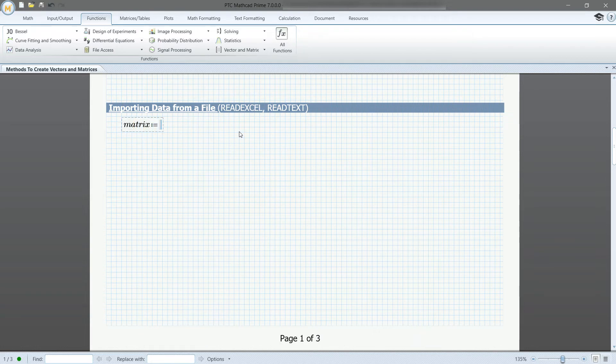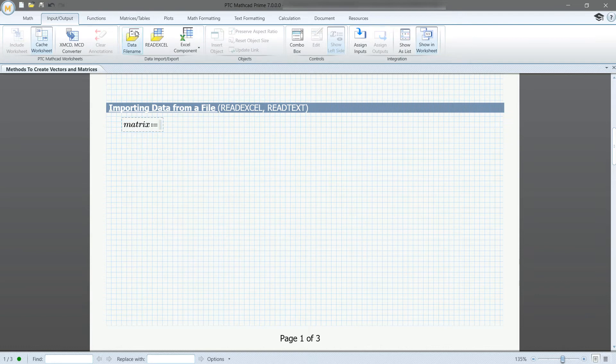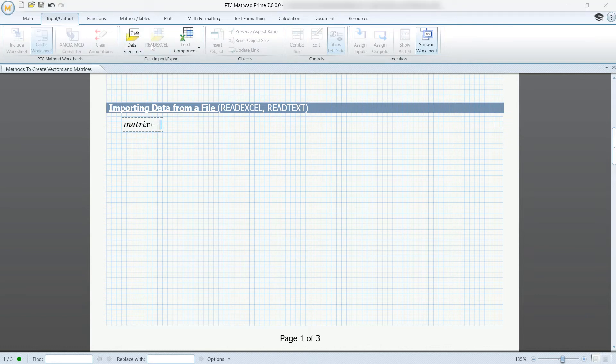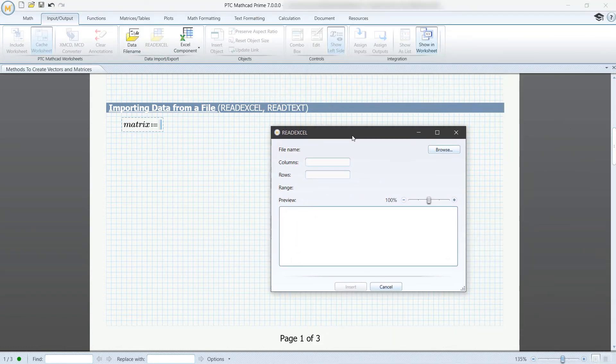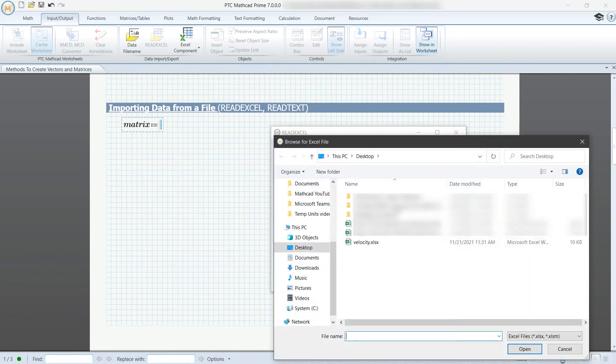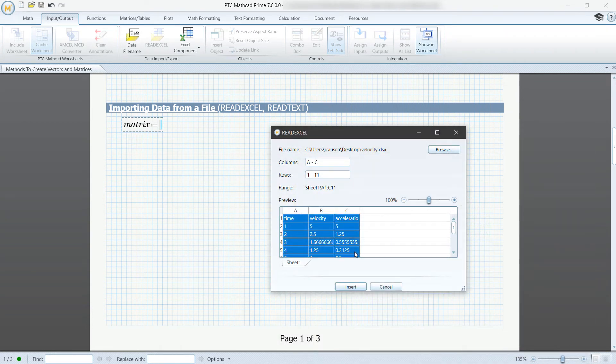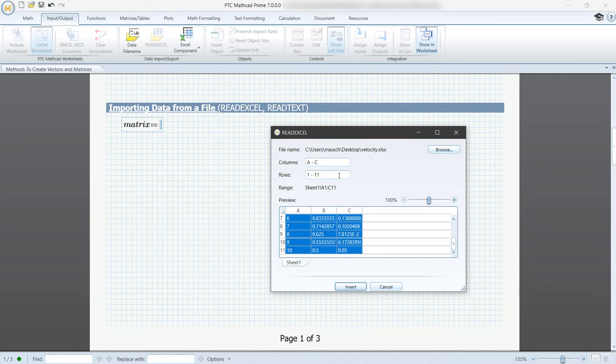If you have an Excel sheet with values, you can import them by using read Excel located in the input output tab in the data import export section. It will have you browse for the file you want and then select which cells in the Excel sheet you want to insert.